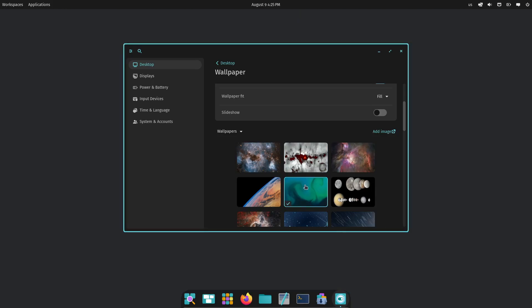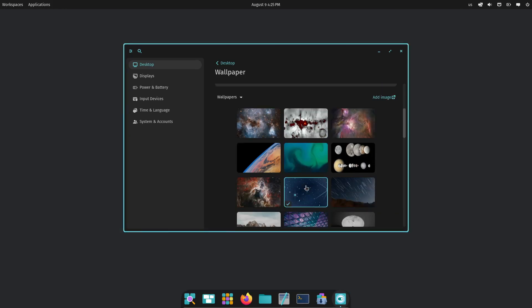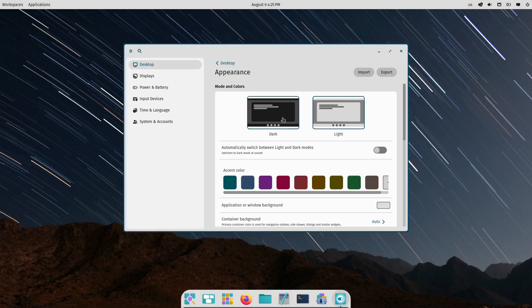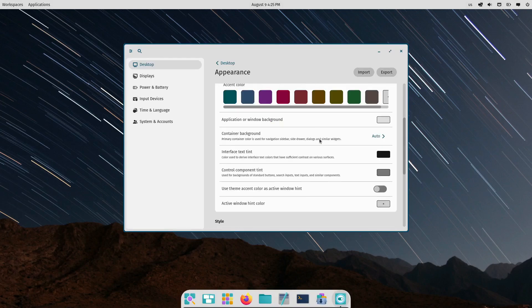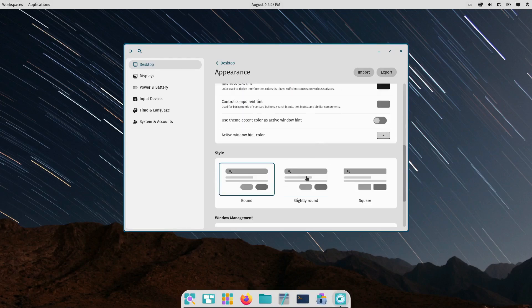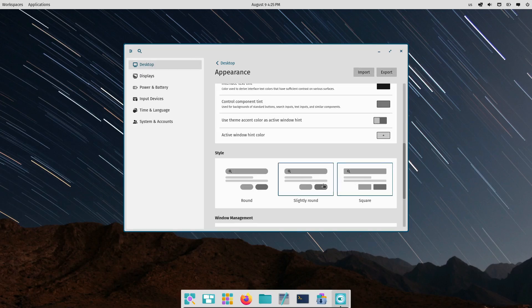Another thing I'm really excited about is the customization options. You can now tweak the interface to your liking much more easily than before. Want to change how your taskbar looks? Or maybe adjust the window animations. COSMIC lets you do all that and more.